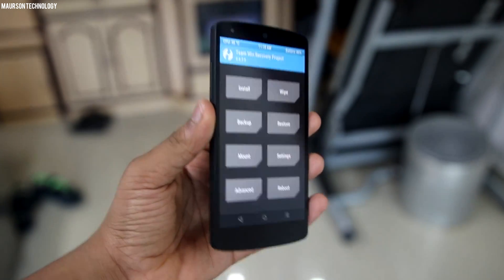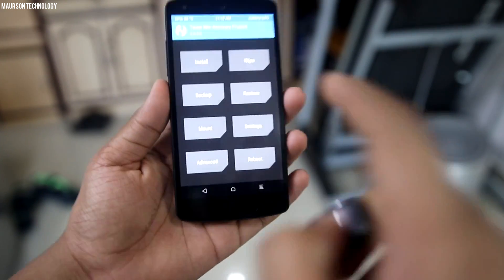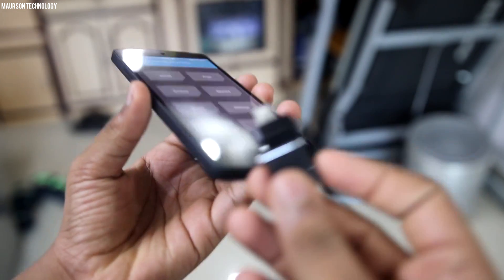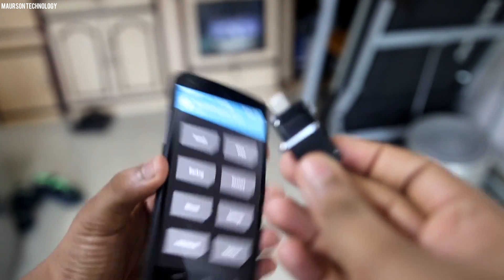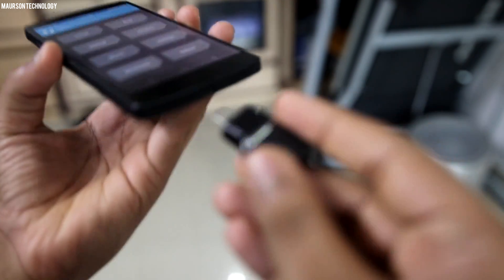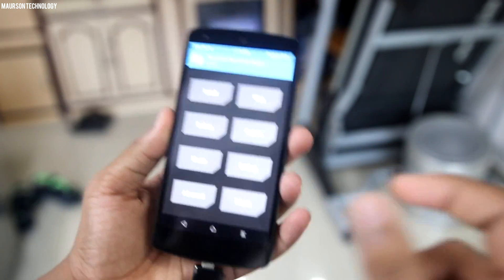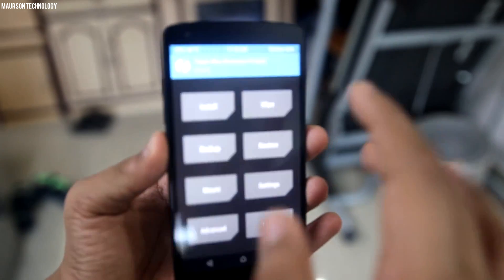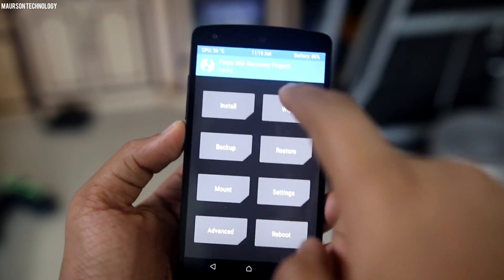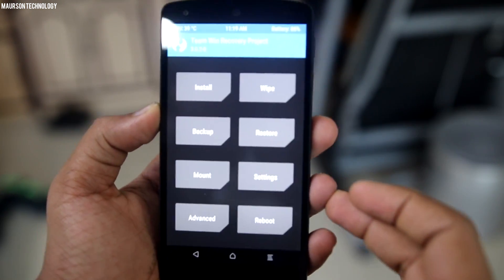You have to download the ROM and transfer it to your phone, or you can use a USB OTG, which is what I am using. Just go ahead and connect it. Before anything else, I recommend you make a backup because if anything goes wrong you can easily recover.